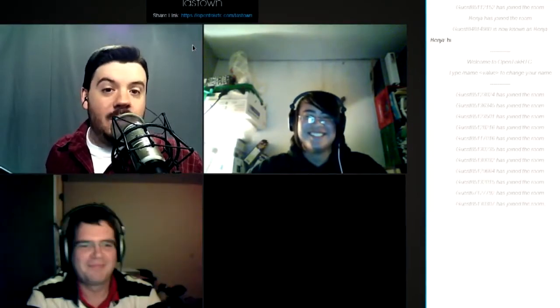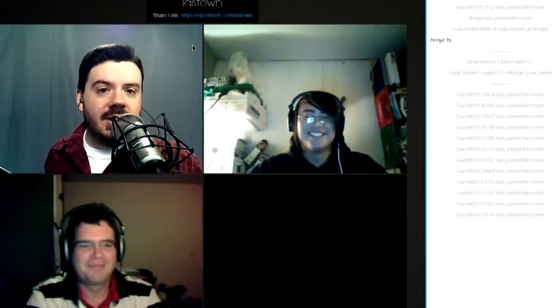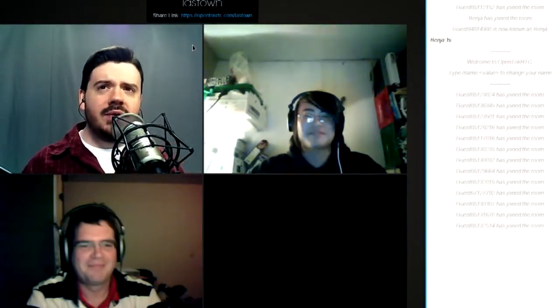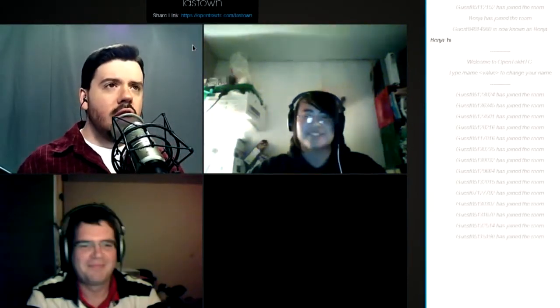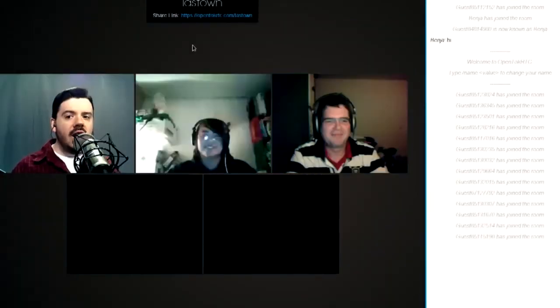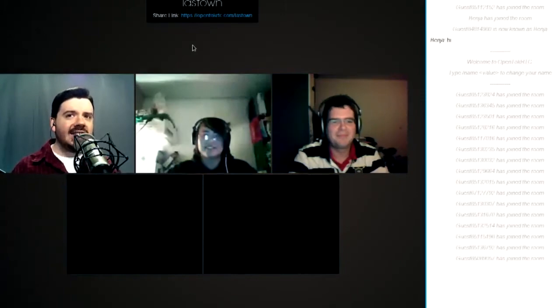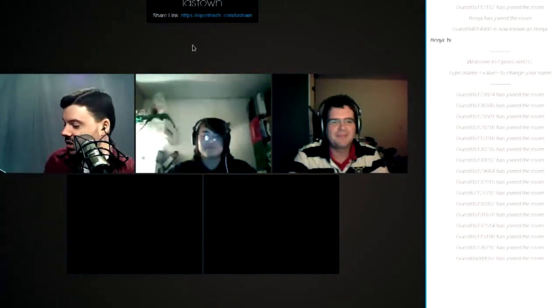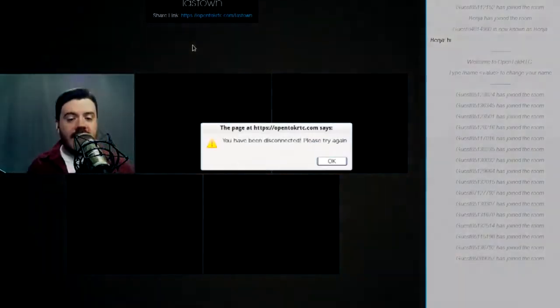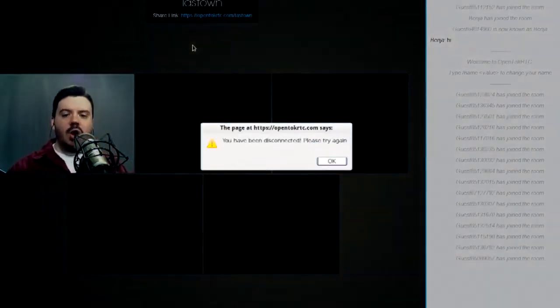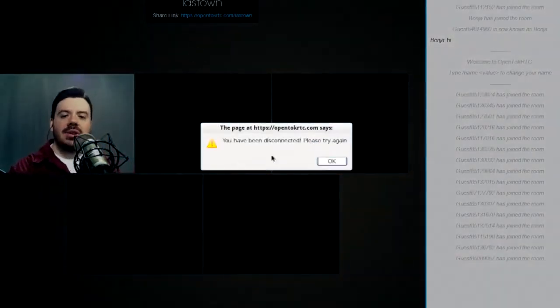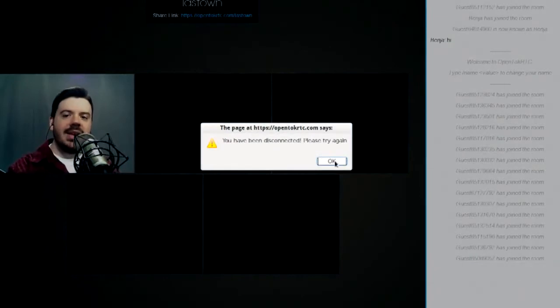I don't think we've hit a limit yet. Chrome and Firefox will both ask you for permission to use your camera before you do — oh, and we got bumped. We got bumped. Okay, so maybe we hit a limit?